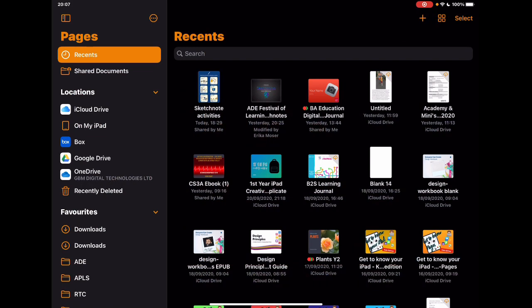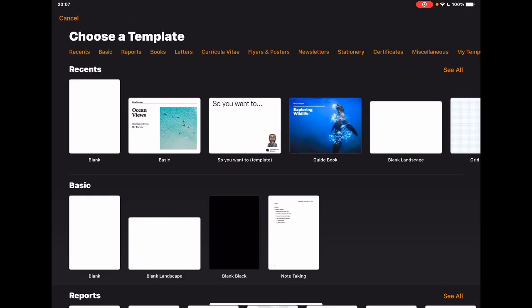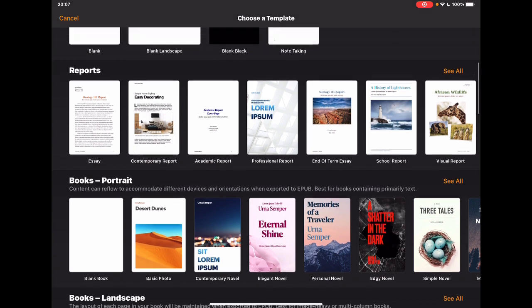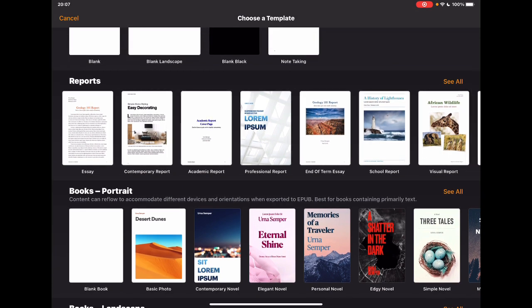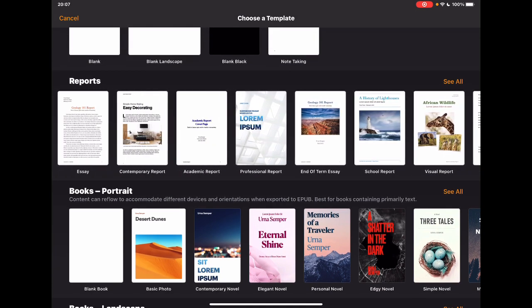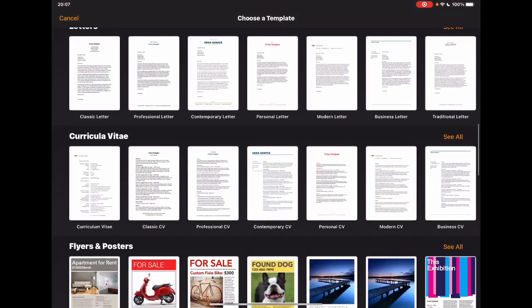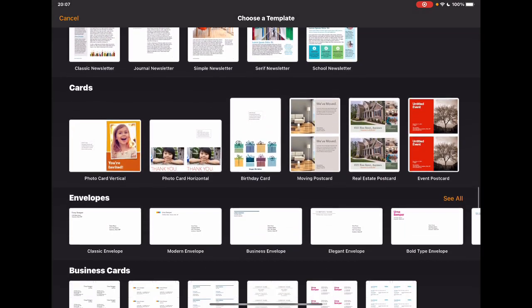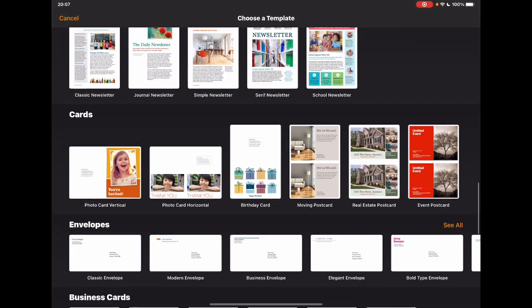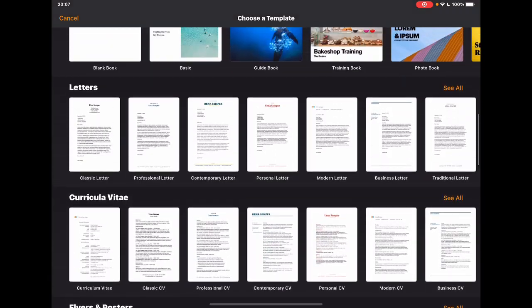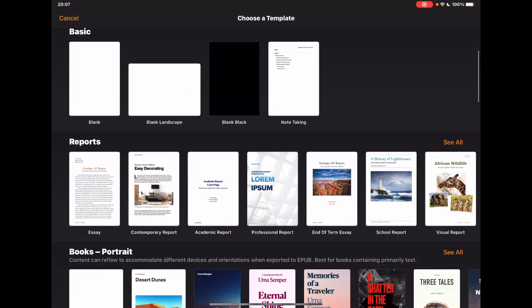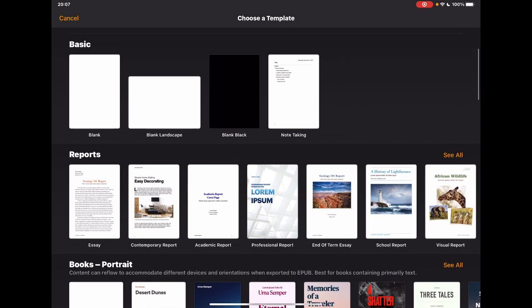Jumping into a new document, the first thing you'll notice is there are some new report templates to use. It's always adding to these different templates to give students a starting point — a bit of scaffolding for how to set things up. There are some new ones in the reports section, just a nice touch to help people out.